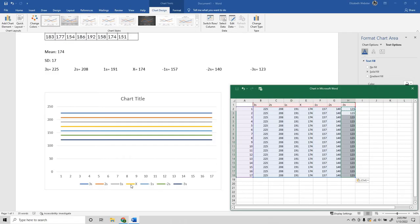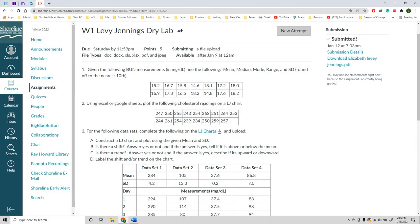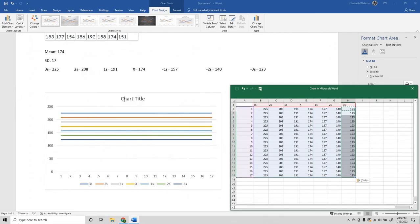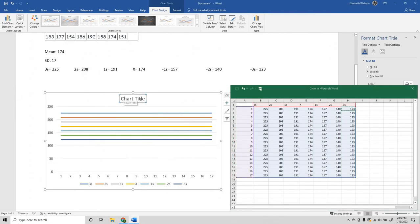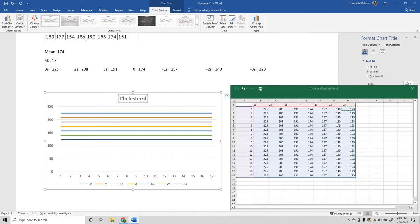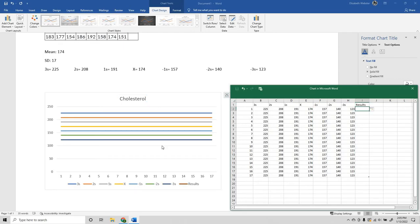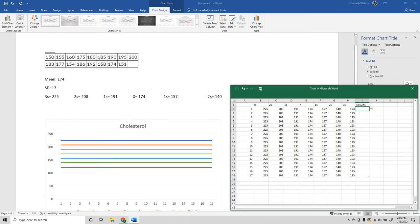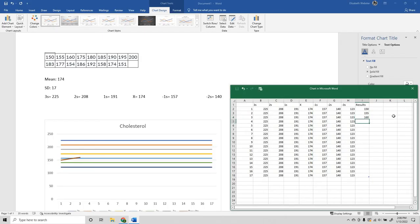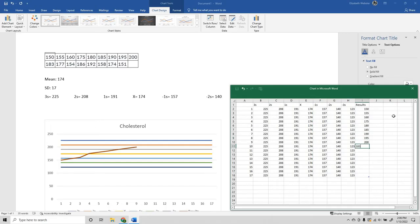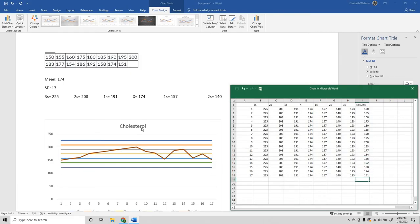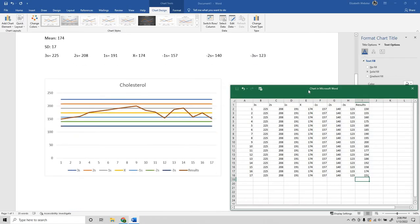Now going off of our example here, we're using cholesterol. I'm just going to fill in some information here. These are our results. And then I'm just going to take this chart here and fill in the information.